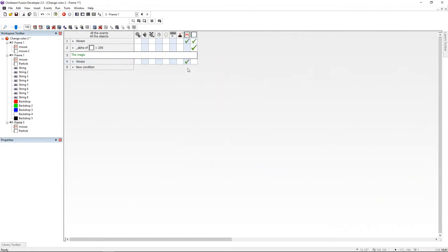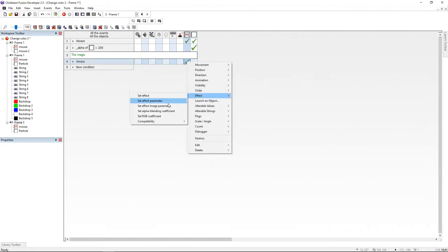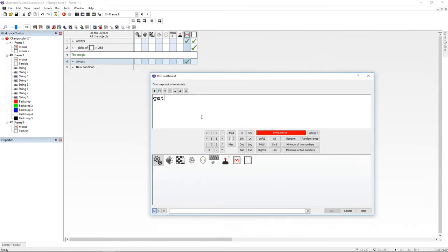Then, always under my mouse active, I'm going to Effects, SetRGB, and here I'm going to get the RGB and I'm going to use the variables R, G, and B.